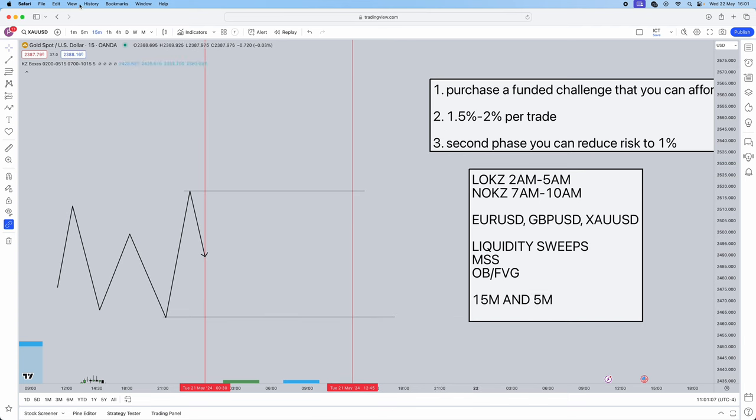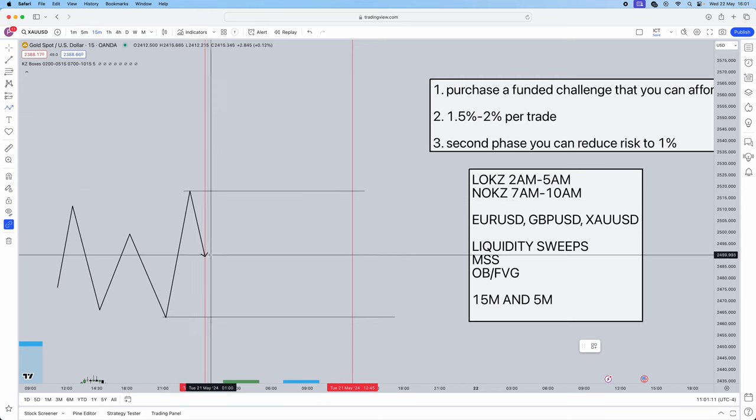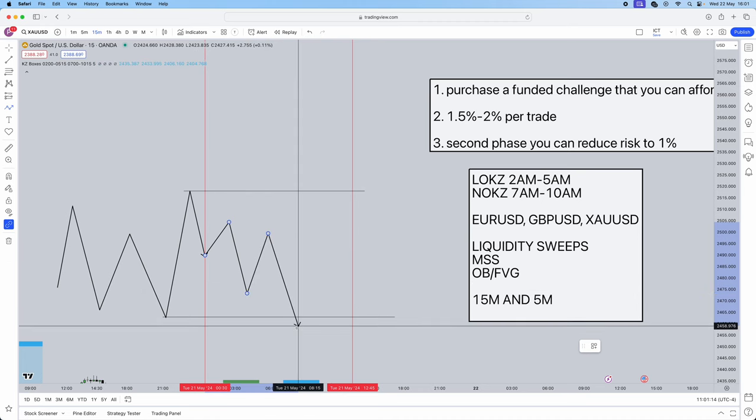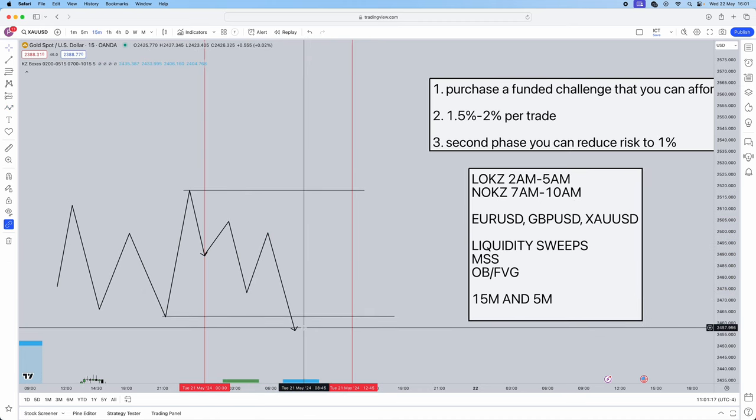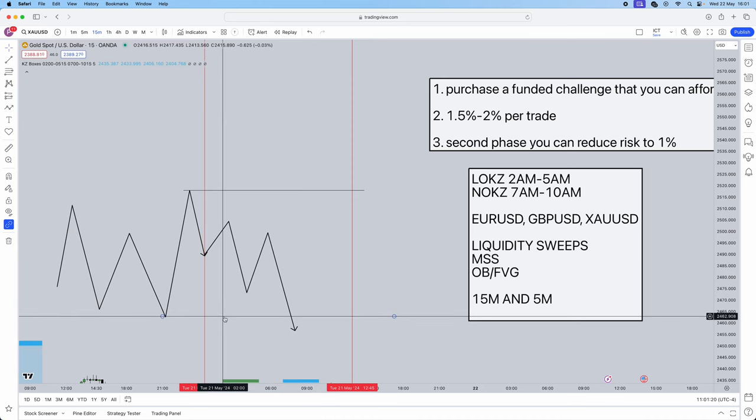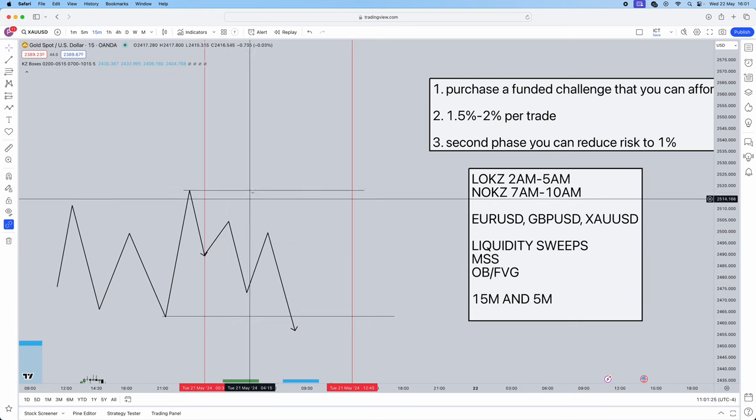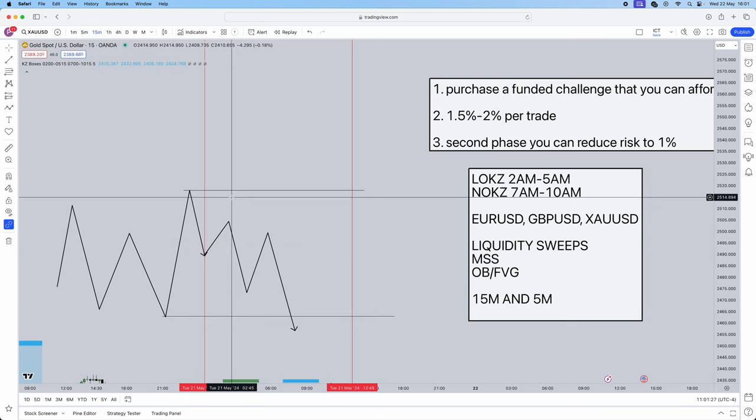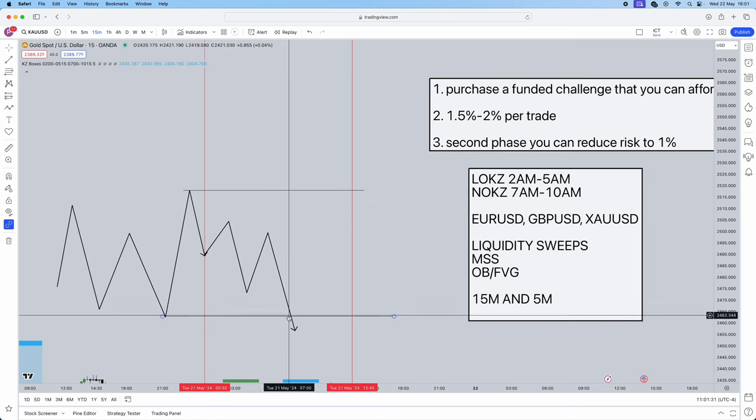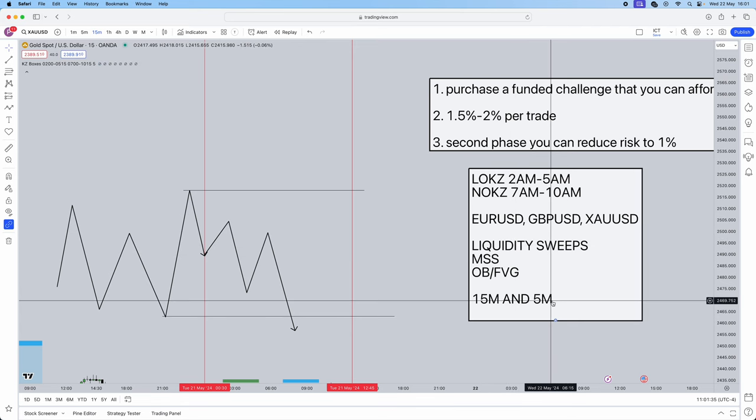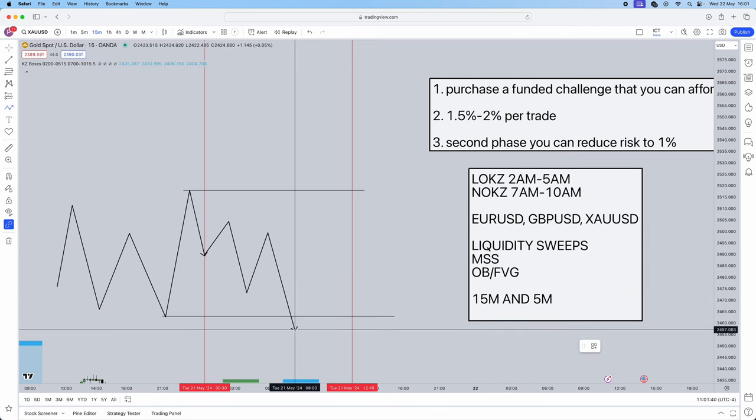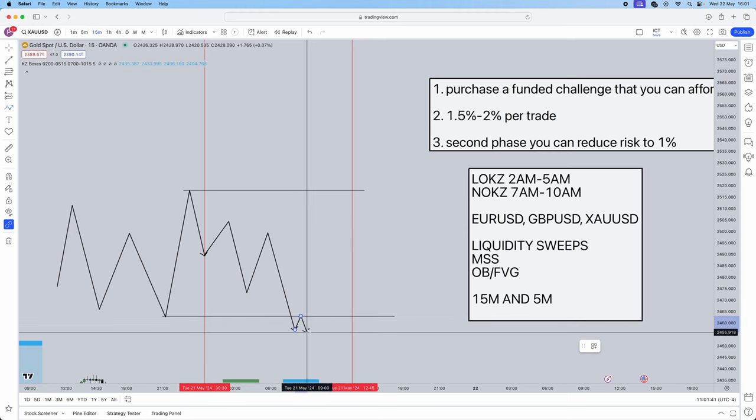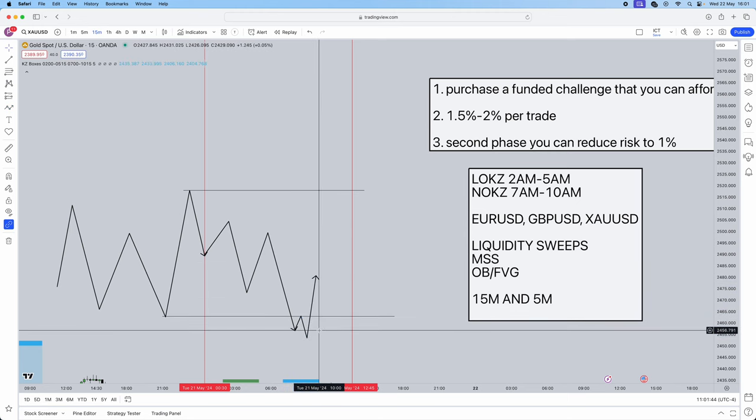On the 15 minute you're going to mark out your liquidity area. When your session begins, you're simply going to wait for price to do exactly what it wants. Now once it has swept either side, so if sell side liquidity gets swept, what's under sell side? Buy stops. So we're going to be looking for buyers. If your buy side liquidity gets swept, above our buy side is sell stops. Here our sell side has been taken, now we are looking for buyers. Once liquidity has been swept we're going to jump into the 5 minute time frame and we're going to seek a market structure shift. It's as simple as that.